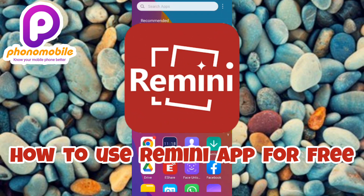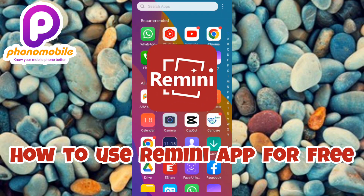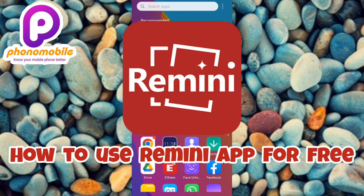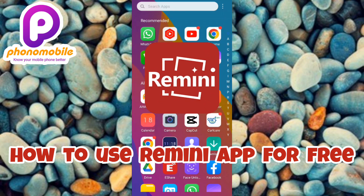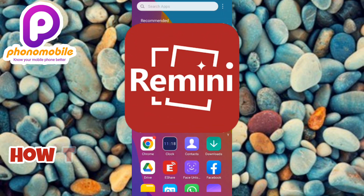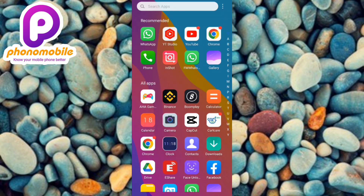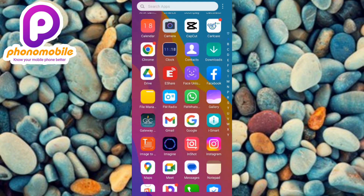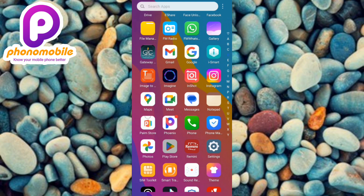For you to do that, the first step is to download and install the Remini AI app onto your phone. You have to go to your Play Store, or your App Store if you're using an iPhone. Let me go over to my Play Store since I'm using an Android phone — let me tap on it right away.